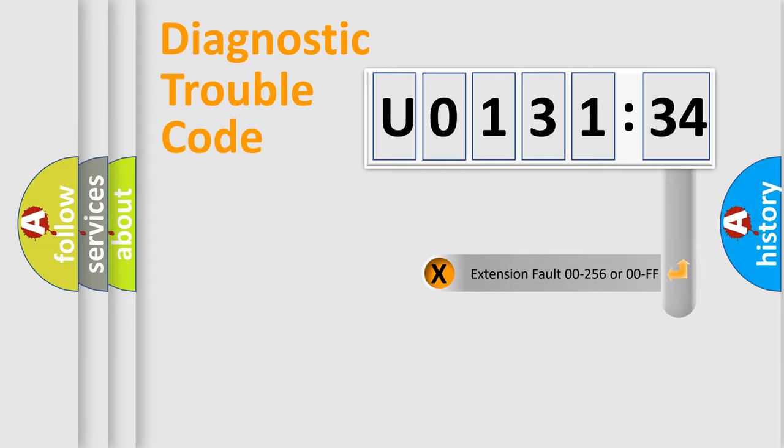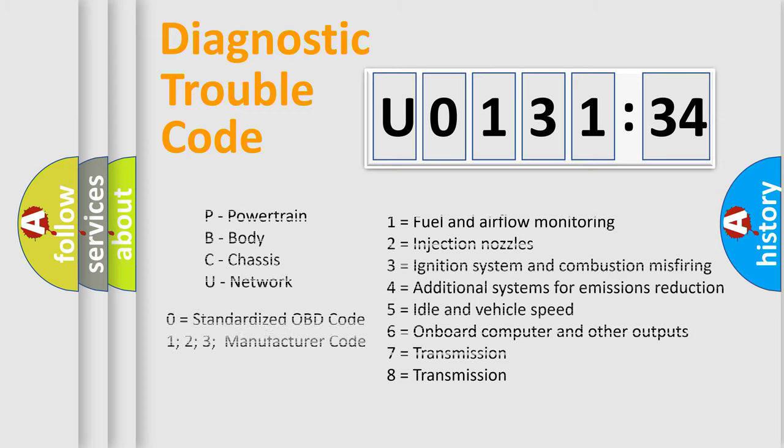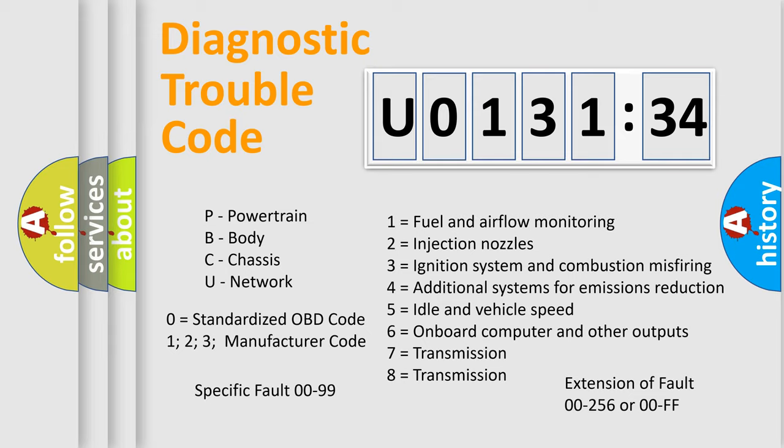The add-on to the error code serves to specify the status in more detail, for example, short to ground. Let's not forget that such a division is valid only if the second character code is expressed by the number zero.